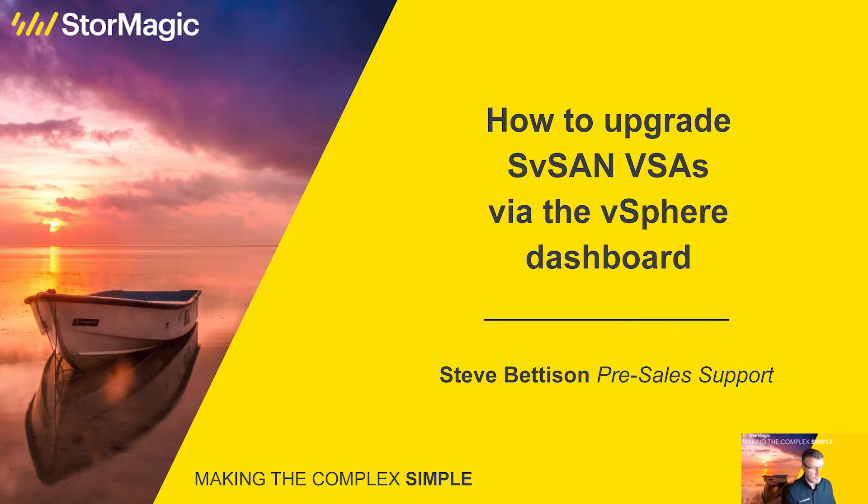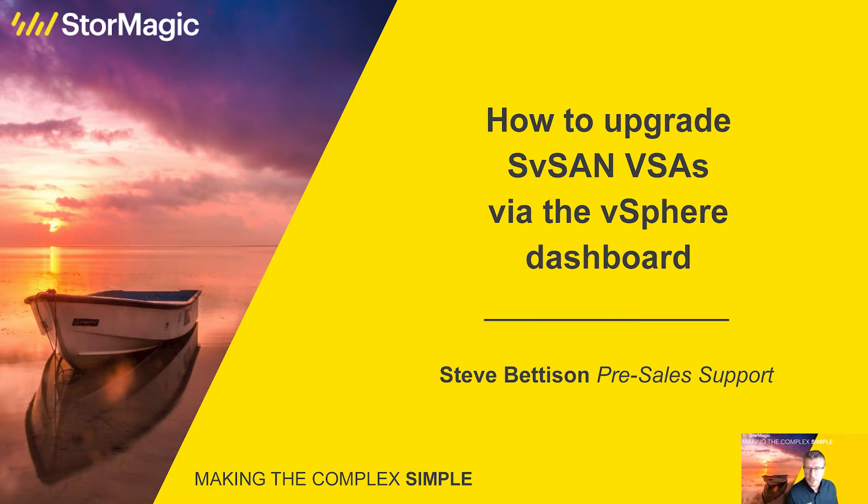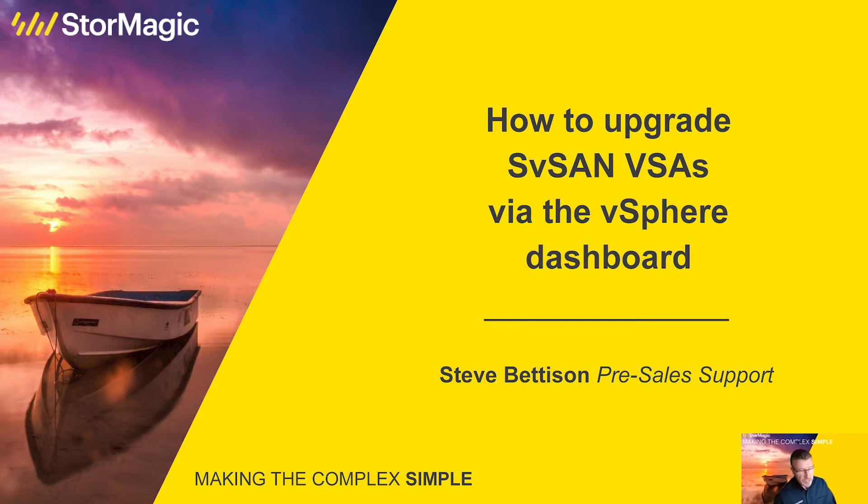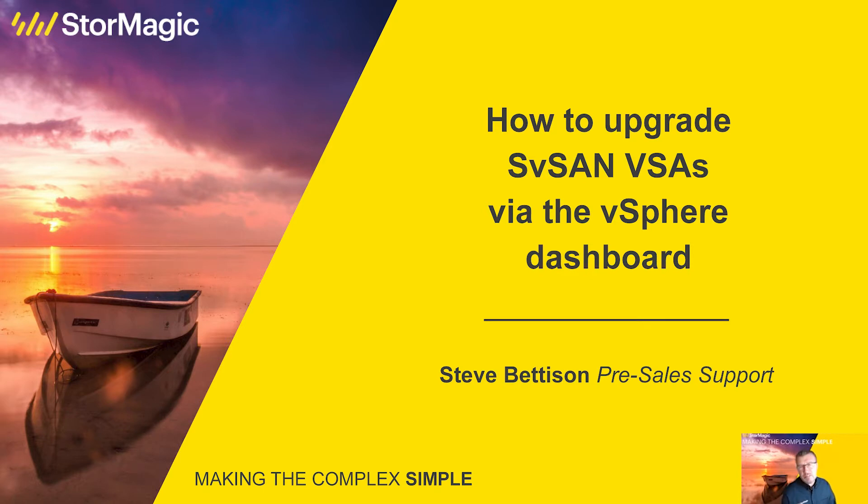Those software products being SvSAN our virtual SAN solution, SvKMS our key management server for encryption workflows, and ArcVault our video management surveillance solution. My name is Steve Bettison, I'm a technical pre-sales engineer at StorMagic, and the video I'm going to be doing today is a follow-on from one I've previously done where we've upgraded the StorMagic plugin.